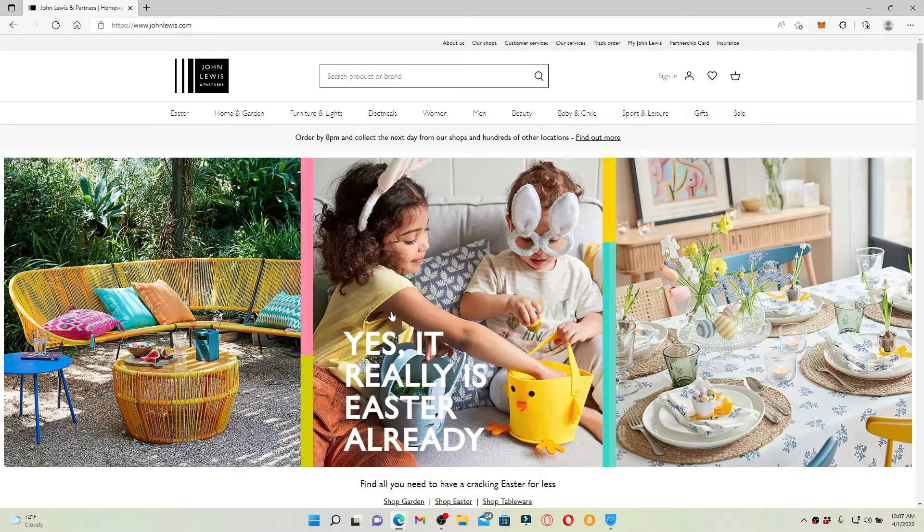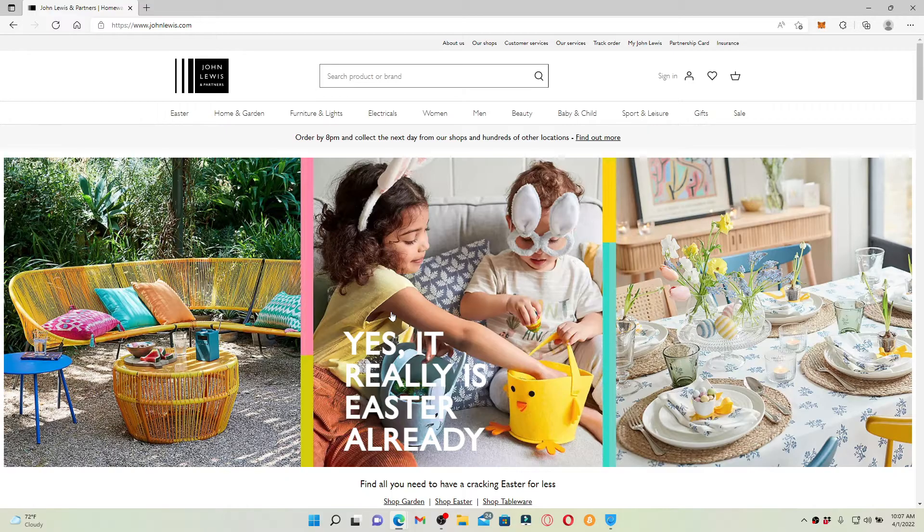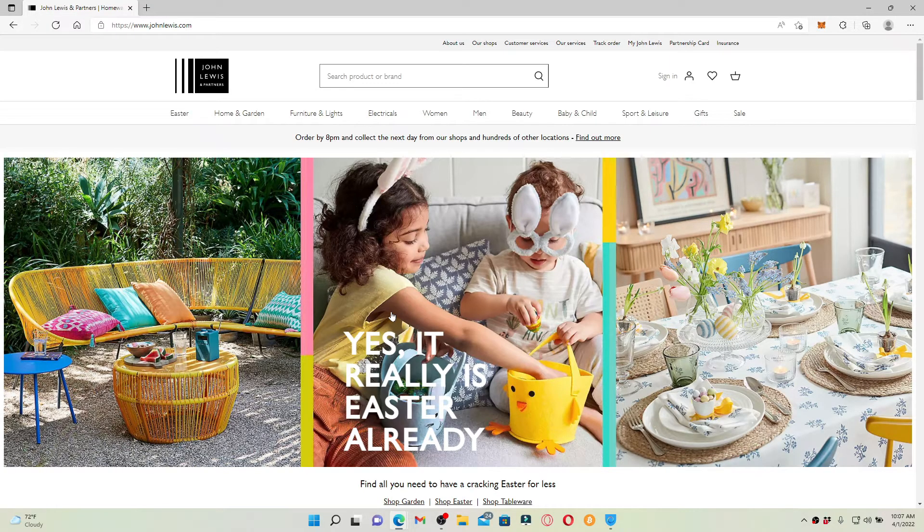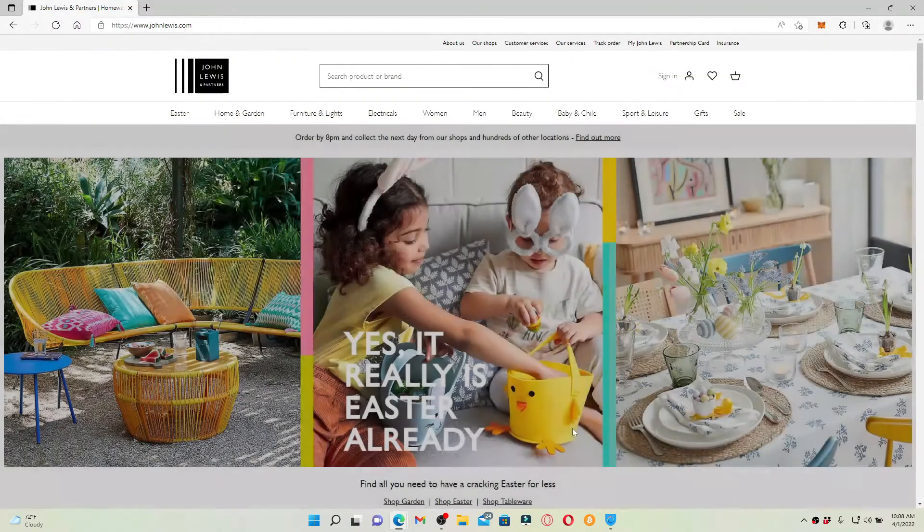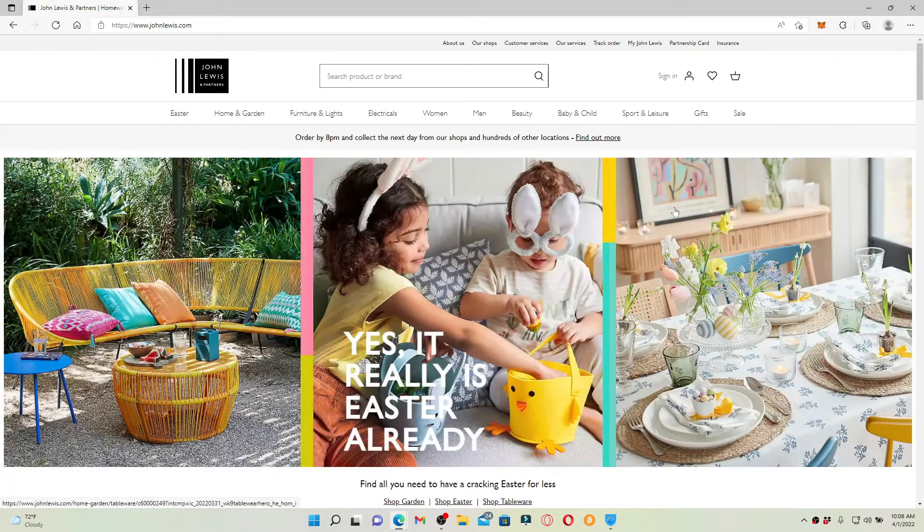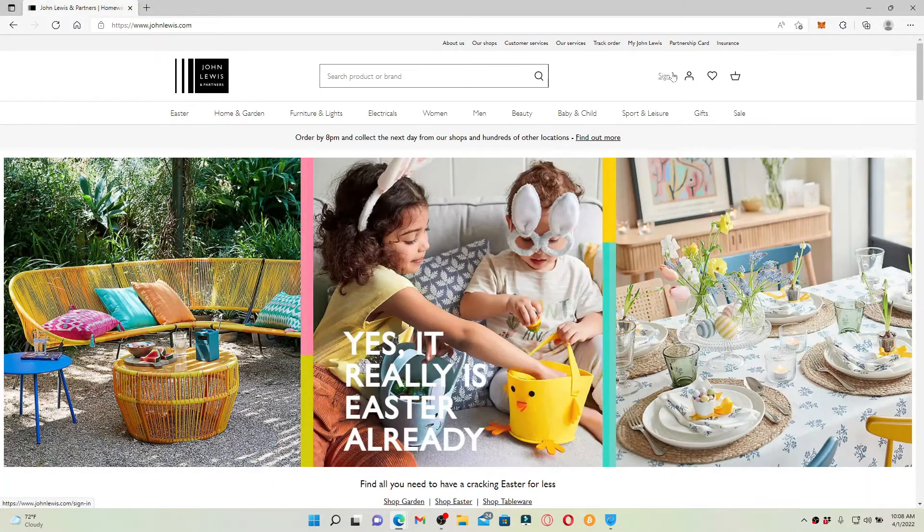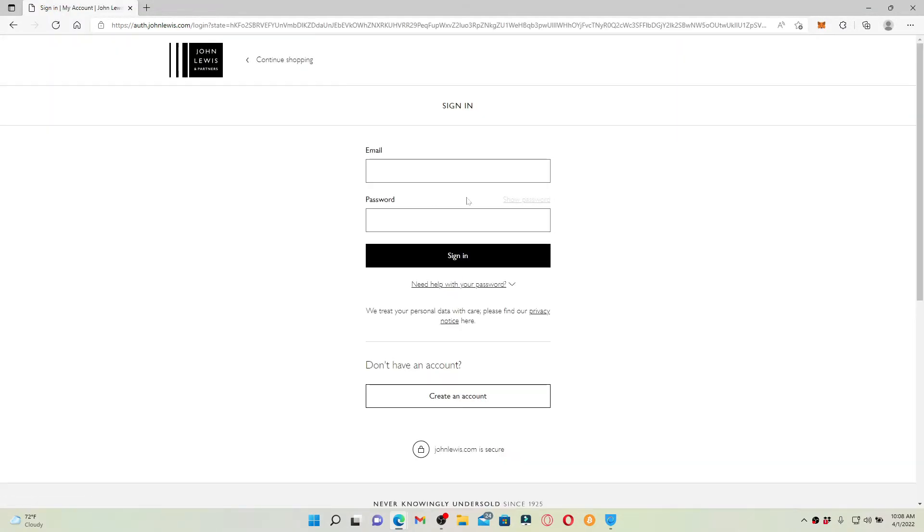Now, once you end up in the official website, click the sign in button in the upper right-hand corner and enter your email followed by your password associated with it.